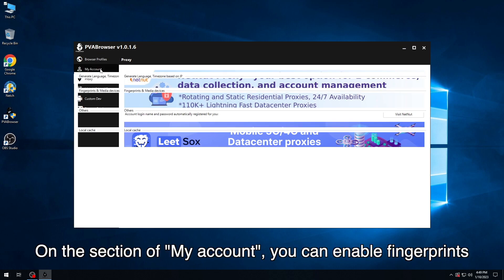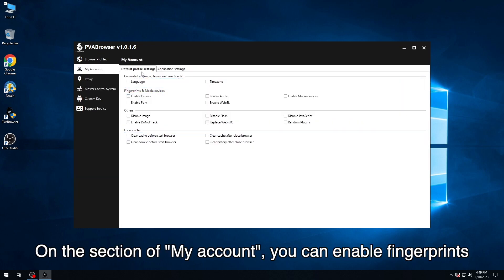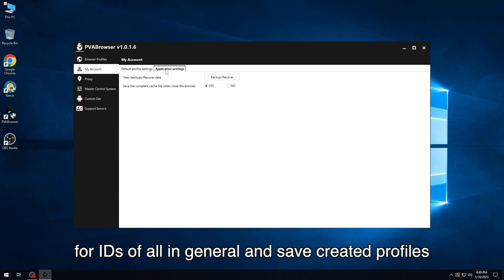On the section of my account, you can enable fingerprints for IDs in general and save created profiles.